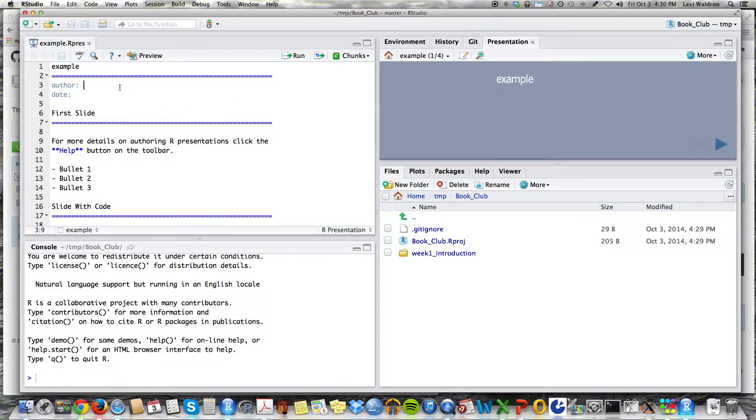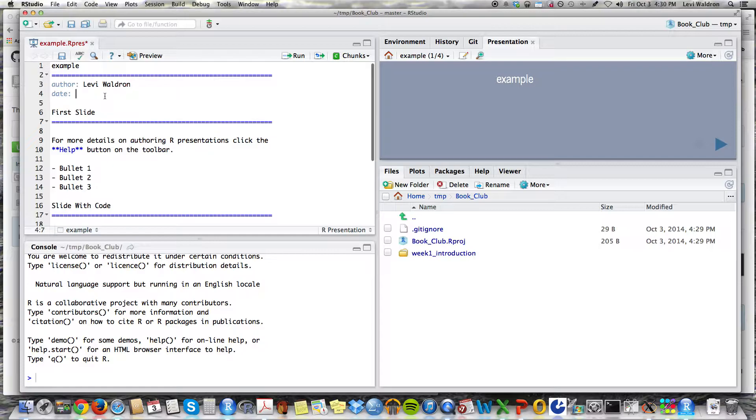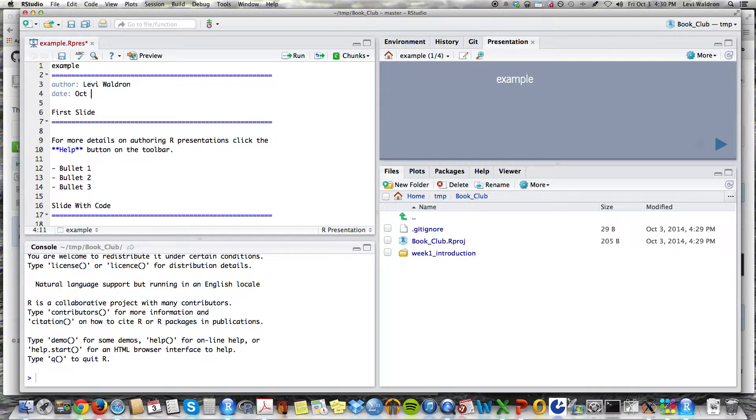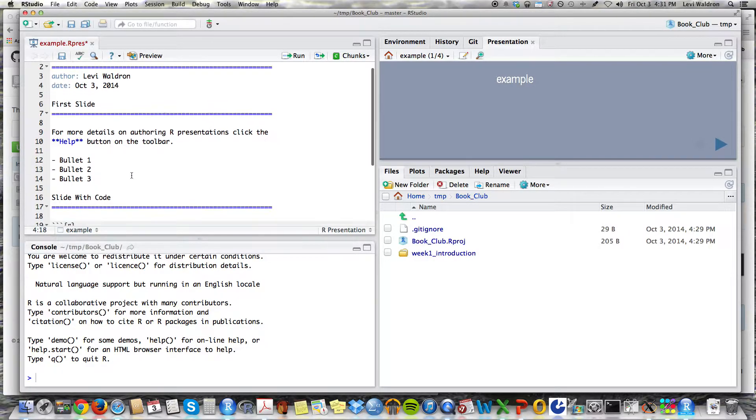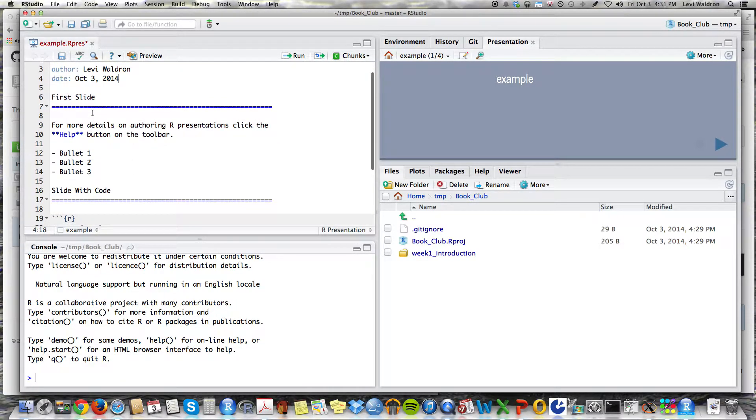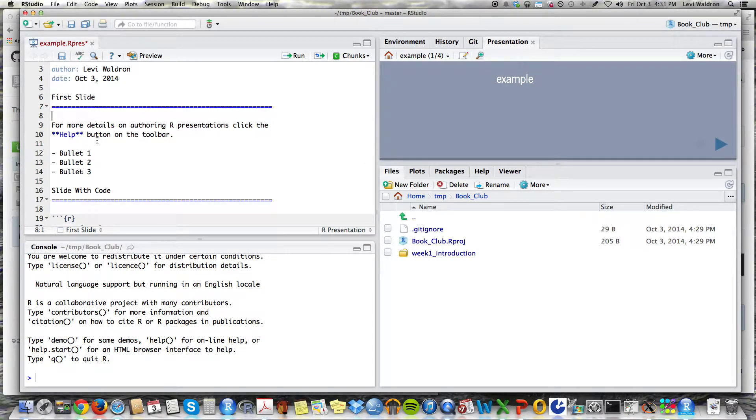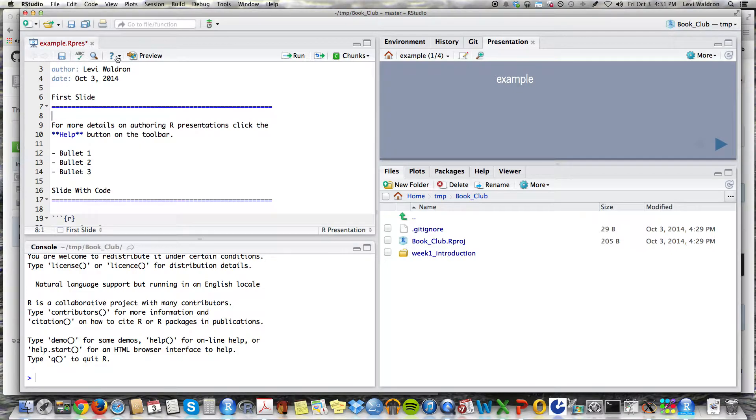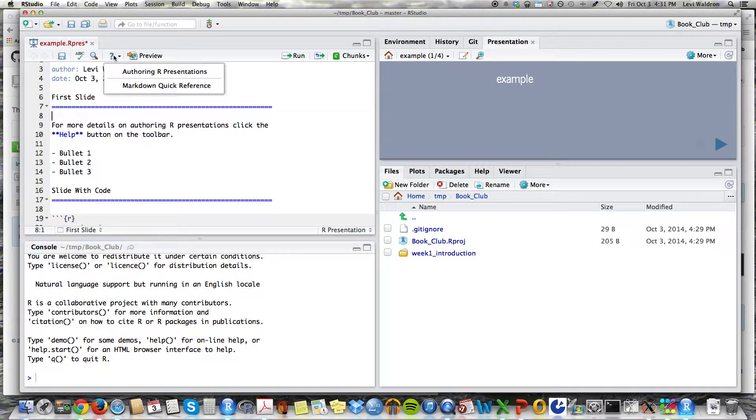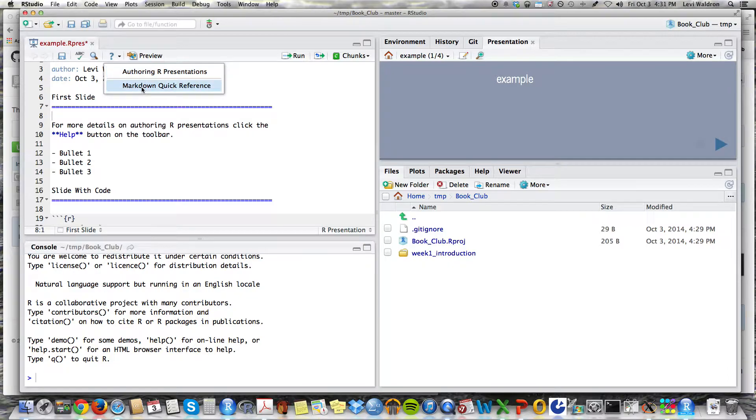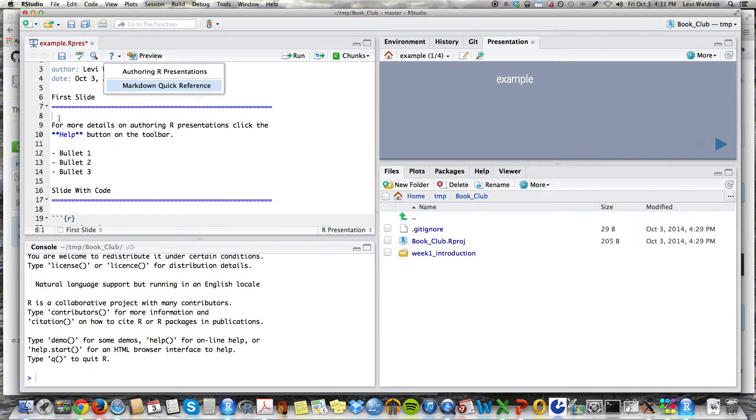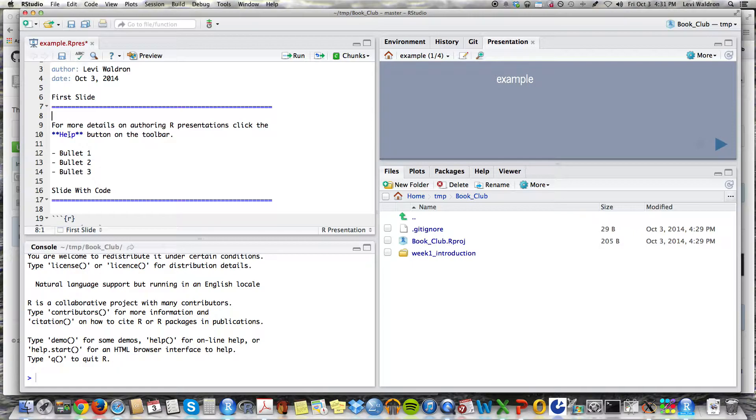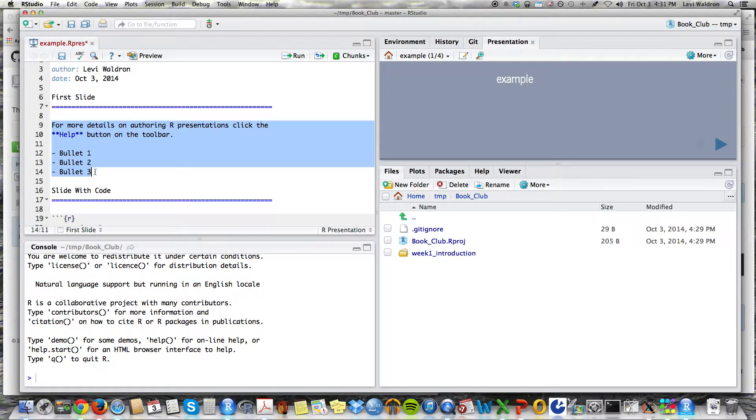Now you'll notice RStudio creates this nice empty template here. And this is already a working presentation which you can test over here. So I'll go ahead and put my name in. And let's go ahead and replace. So this is R Markdown. These are some examples of R Markdown. If you want a little bit more information on it, you can click on help, see authoring R presentations, R Markdown quick reference. Those are good points to give you a little bit more information than you get from the example.